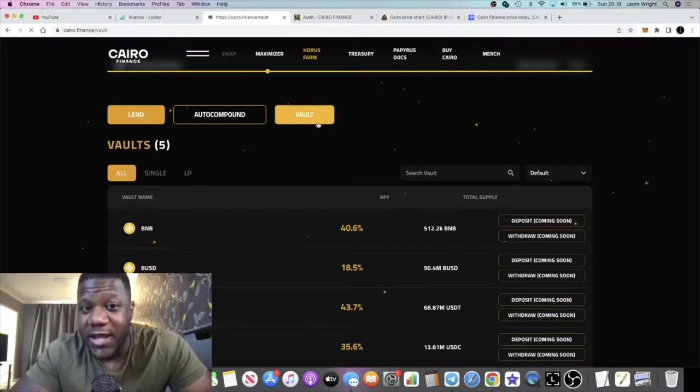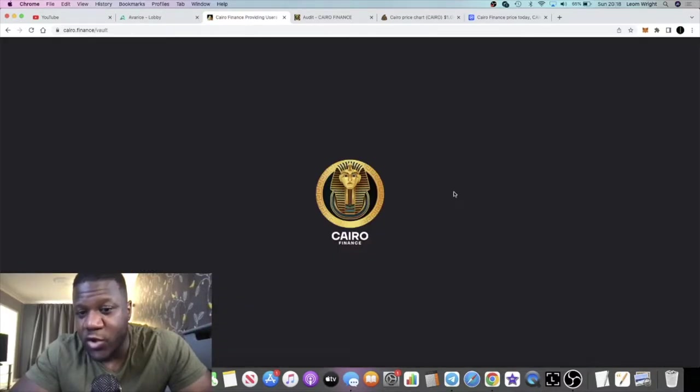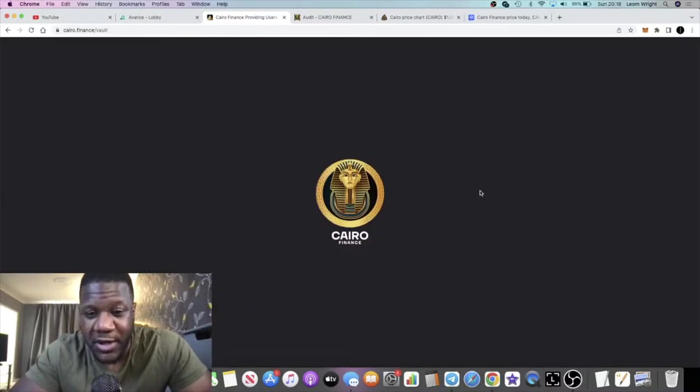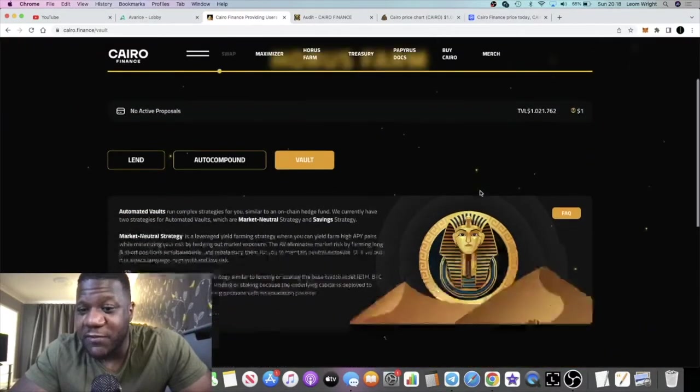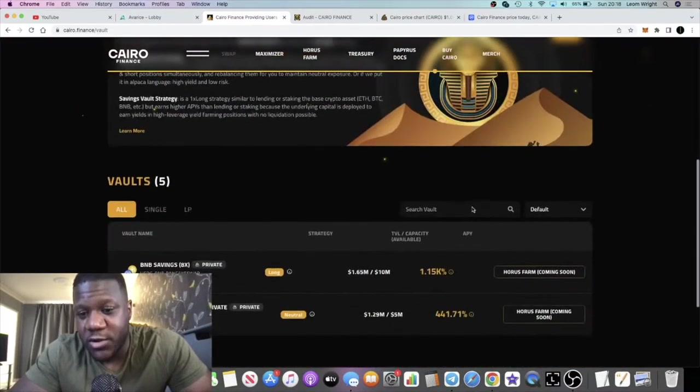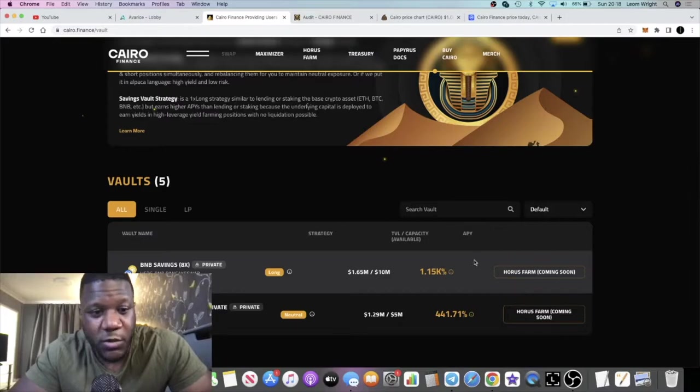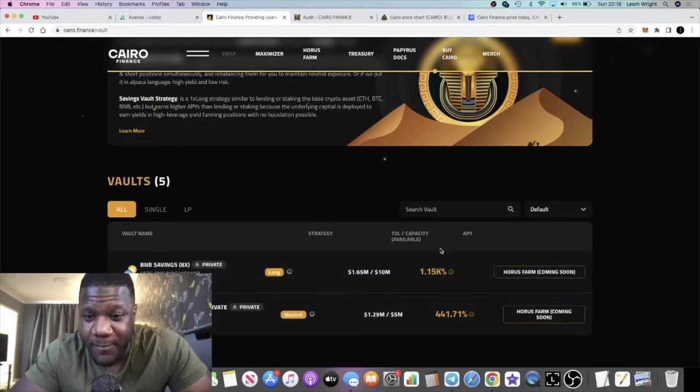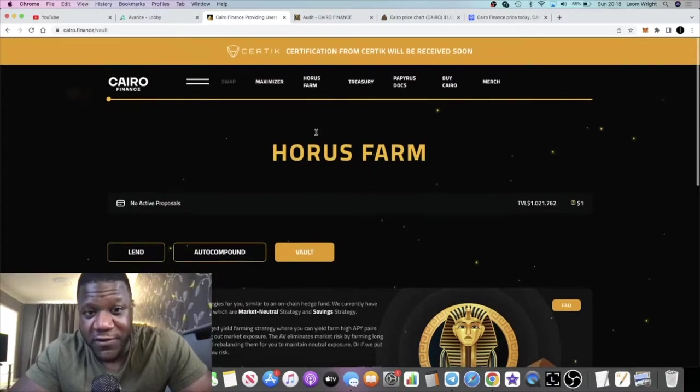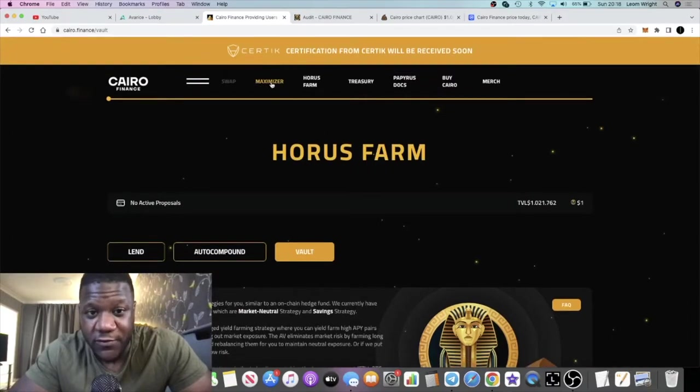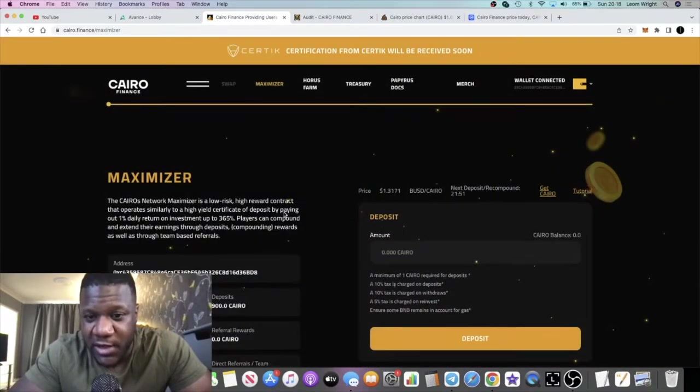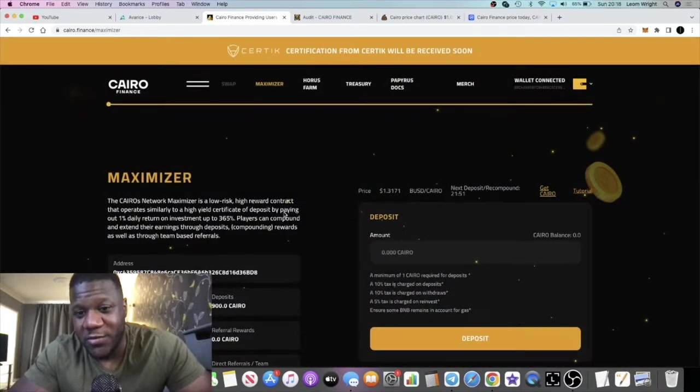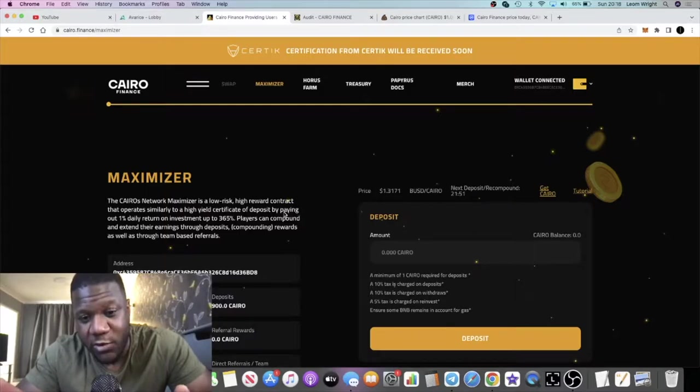They've got the vaults, they've got the auto compounder, none of which is available at the moment. You guys are going to have to wait for that. This is not the focus of this video.